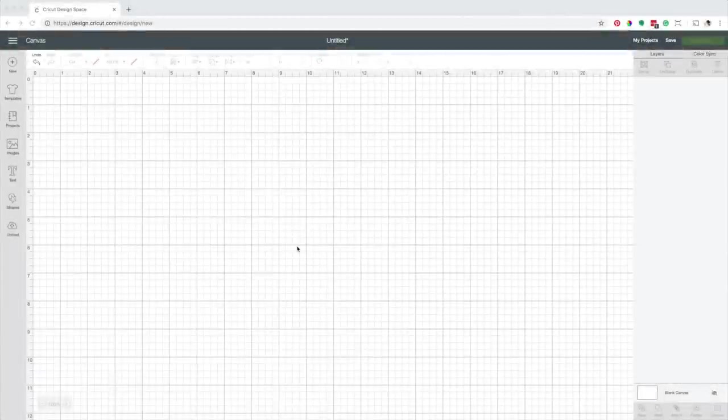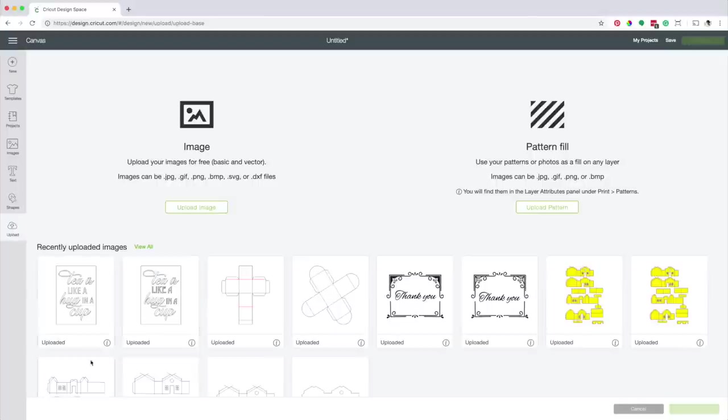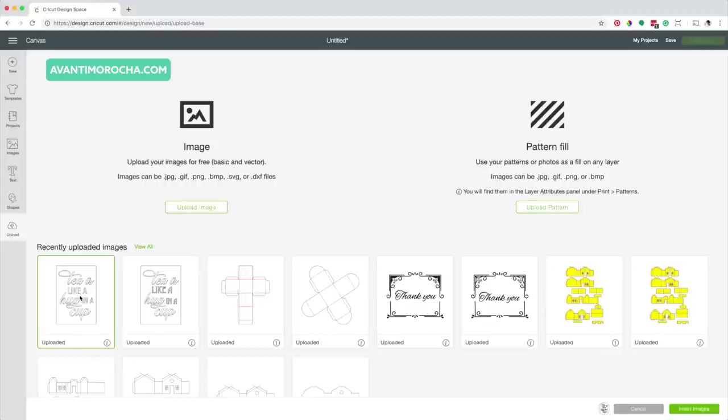First, I'm going to upload the design I made for this project. Here is the design. You can download it for free on my blog AvantiMorocha.com. It is available as an SVG file. Insert the image.